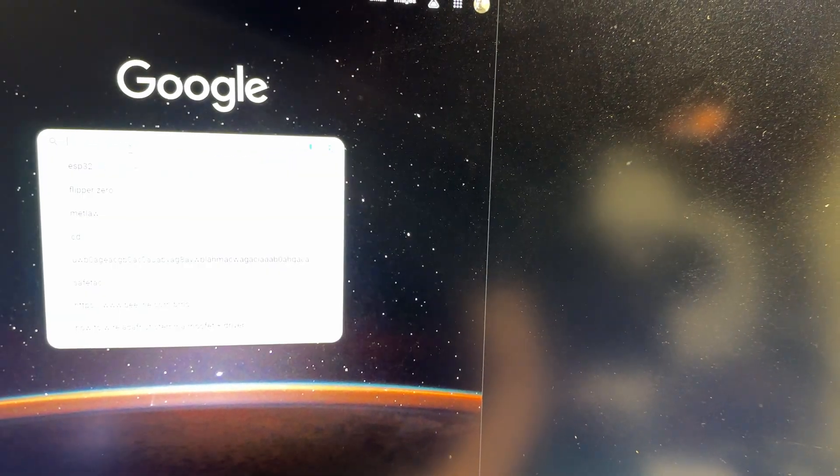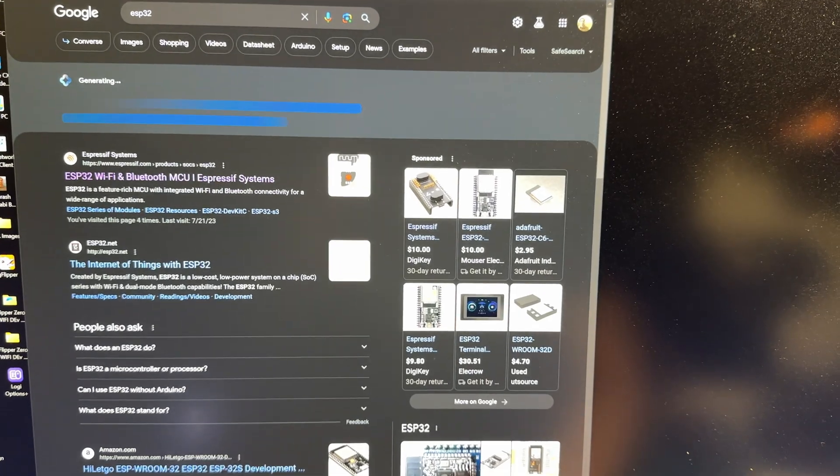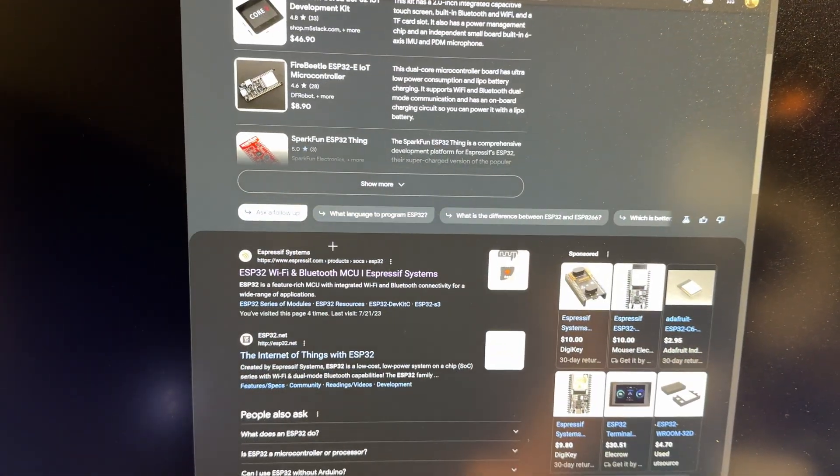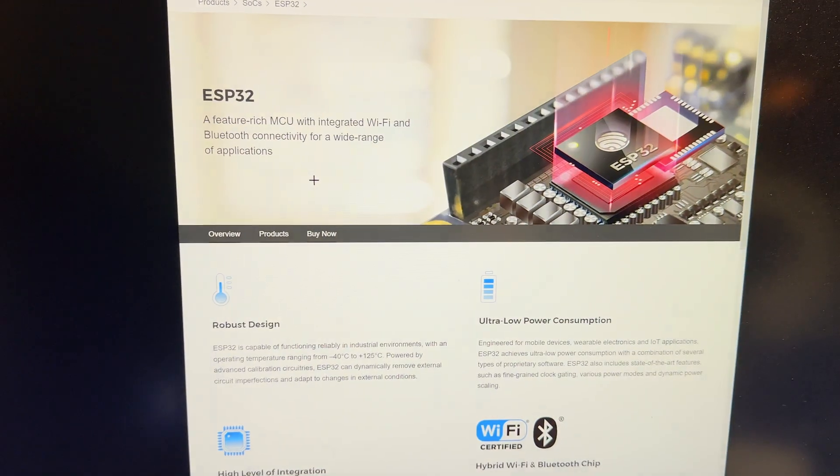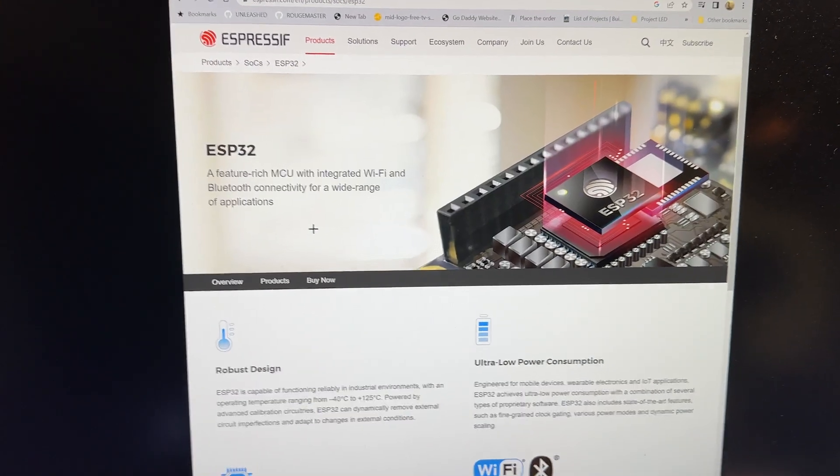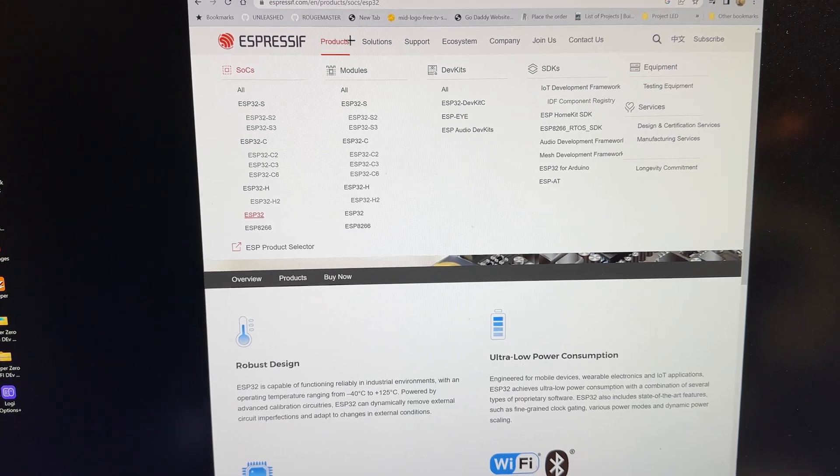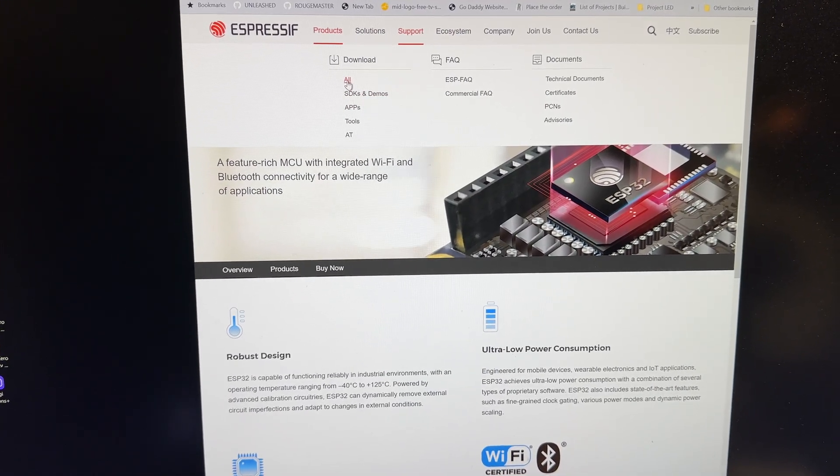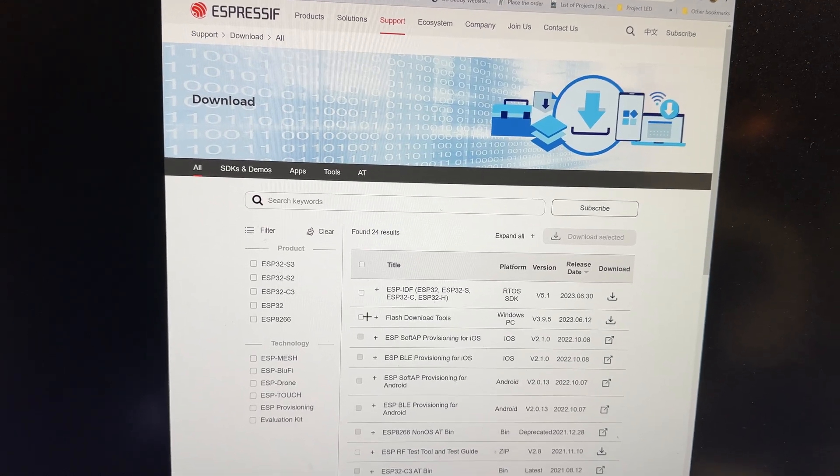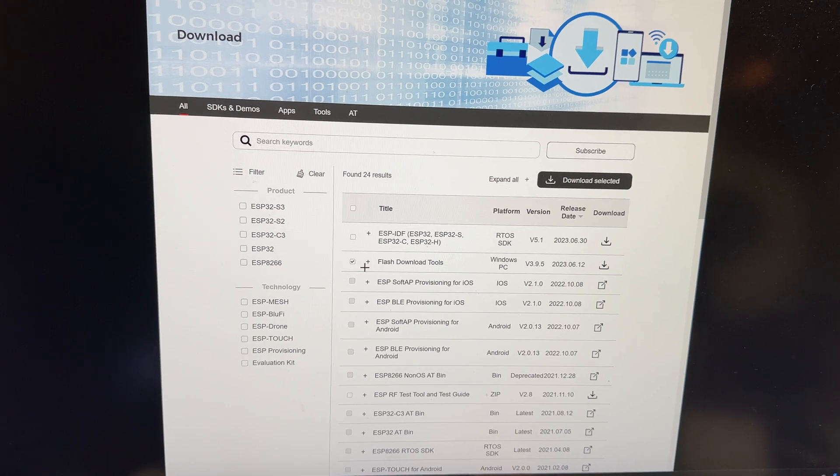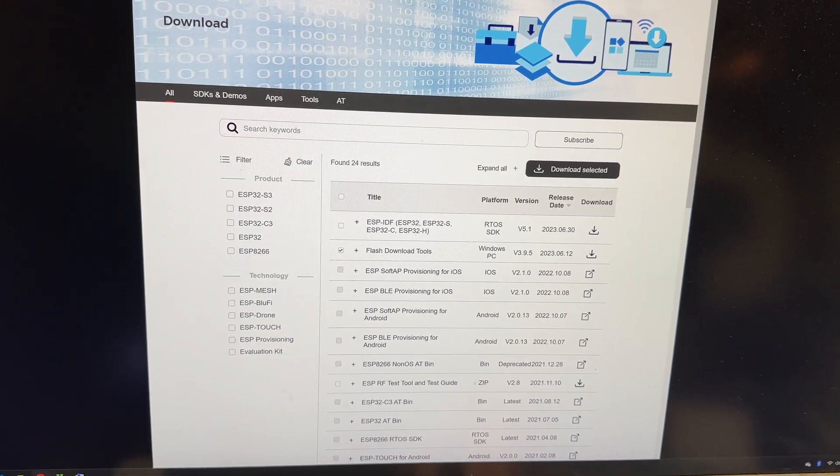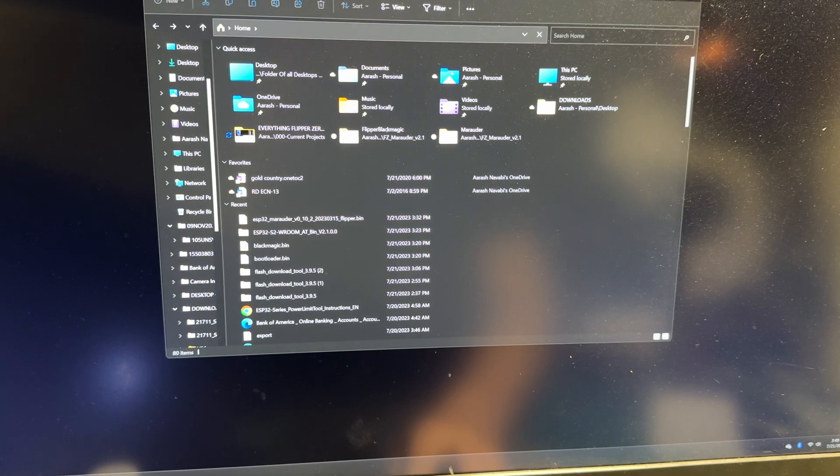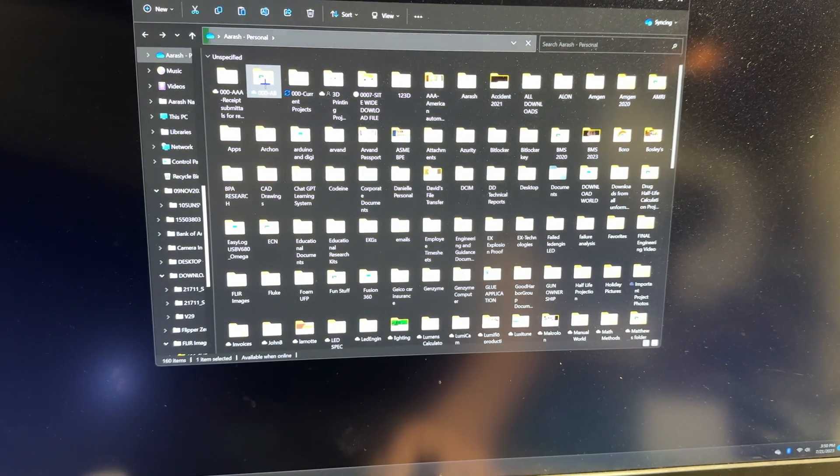First thing we're going to do is go to the manufacturer of these boards, which is Espressif, and then you go to support, you go to all, and you choose this flash download tool and you download it. When you download it, you unzip it.